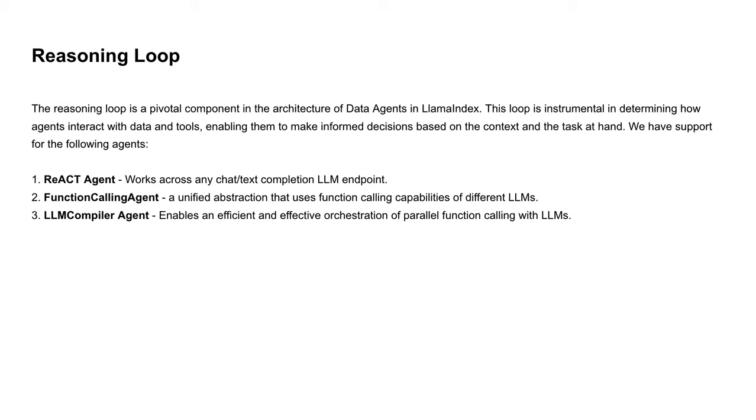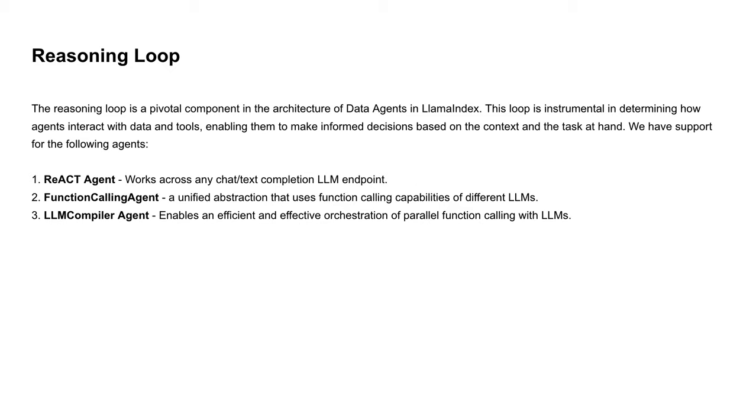On the reasoning loop end, we currently support ReAct agent, function calling agent, and LLM compiler agent. ReAct agent can work with any chat or text completion endpoint. Function calling agent is a unified abstraction that uses function calling capabilities of different LLMs. LLM compiler agent enables an efficient way of doing parallel function calling with LLMs.